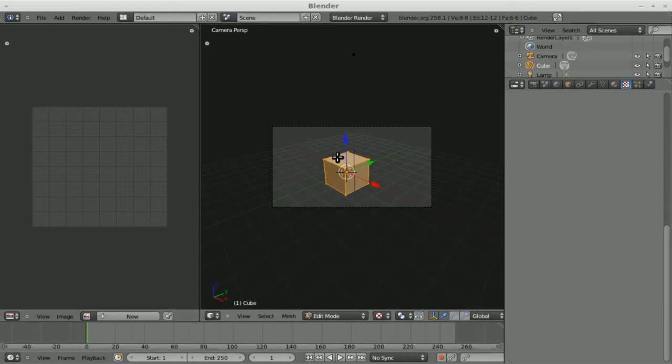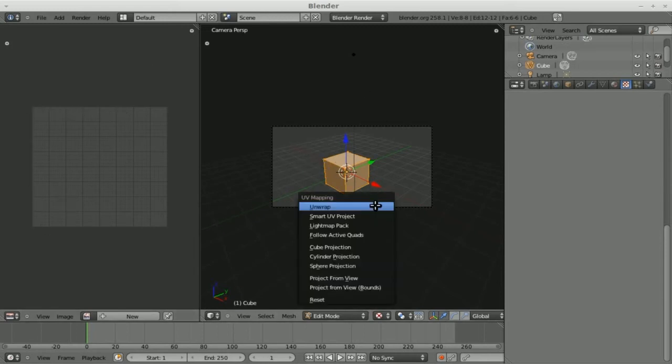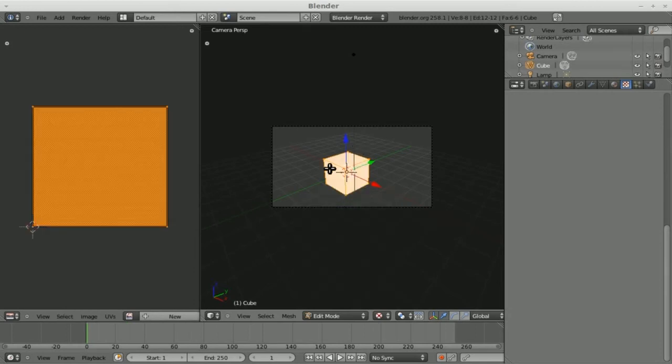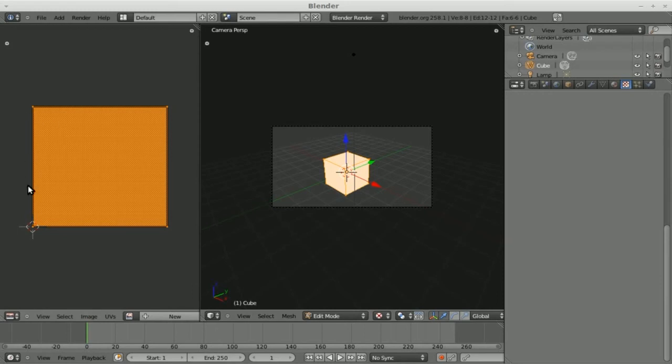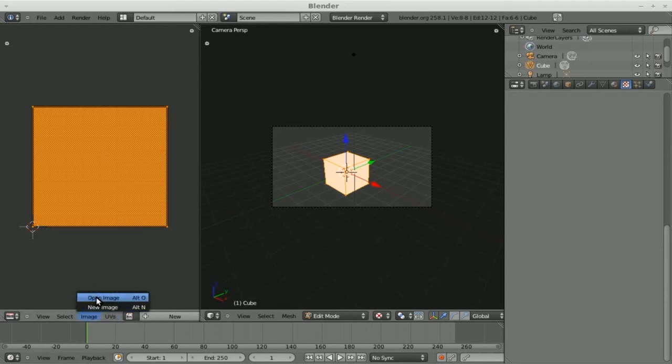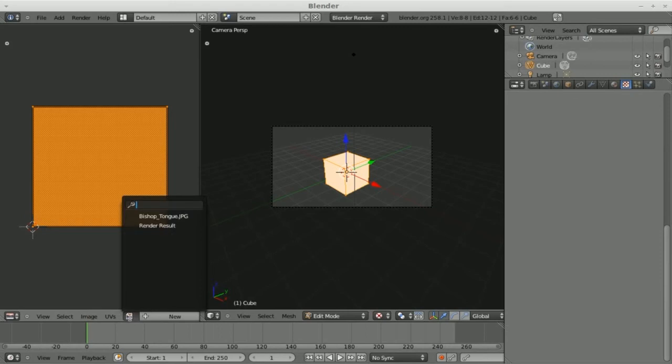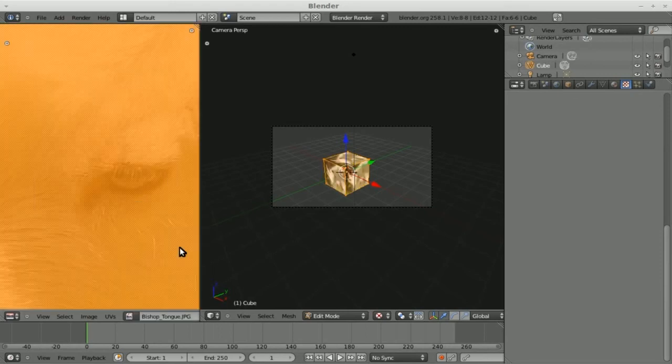So once again, edit mode, U. In this case, I'm just going to do unwrap because we have a nice square object. It's going to take each face and put it so that it matches our little image here, which we don't have an image yet. So let's click here. At this point we can hit image, open, open up a new image, or we can click here since we've already imported image and I'm going to choose my goat sticking out his tongue again.